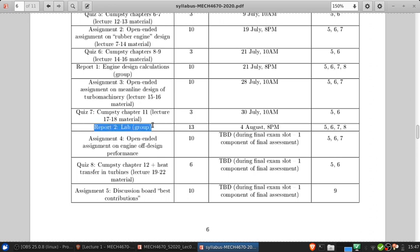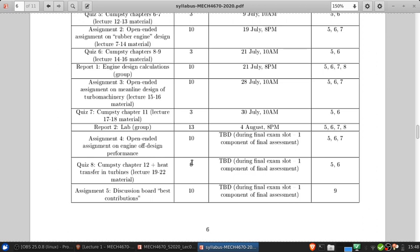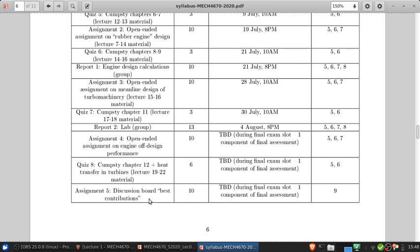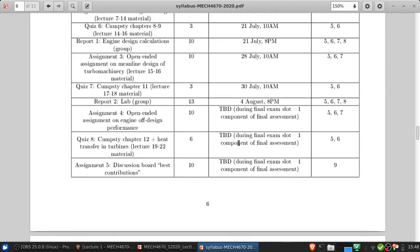There is also going to be a lab as mentioned earlier. There will be a report you have to write up on that which will also be done as a group and that's worth 13% of the grade. And then there will be a final quiz which is based on 4 lectures worth of material so it's worth twice as much. And assignment 5 which is going to be where you have to curate and submit what you feel are your three best contributions to the discussion boards whether these are good questions you asked, helpful answers you gave others, etc. All three of these last things, assignment 4, quiz 8 and assignment 5 will be due during the final exams slot for the course and so they essentially together comprise the final assessment.